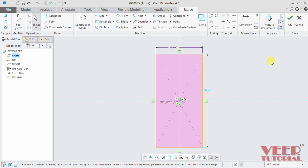So the weak dimension has the property of changing themselves according to the sketch. That is why it is always advisable to convert your weak dimensions into your strong dimensions.